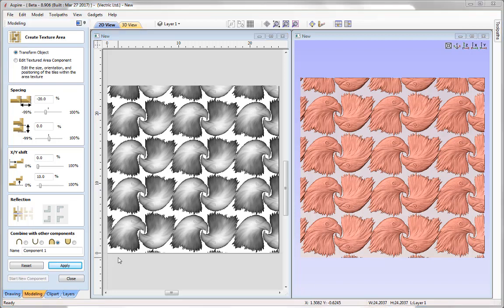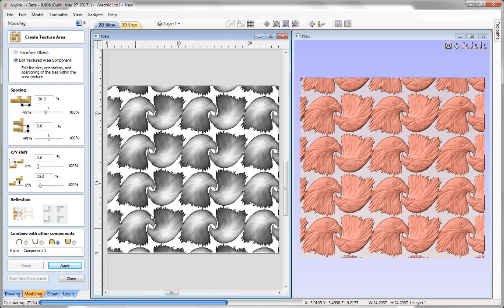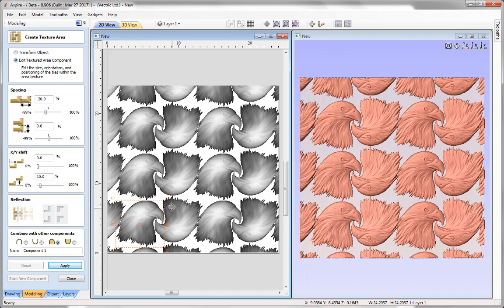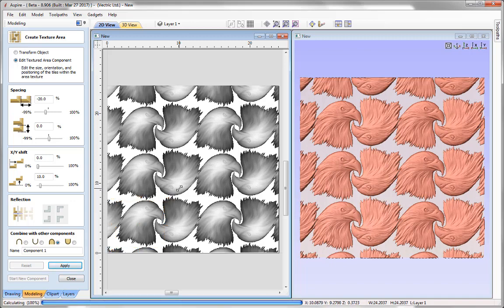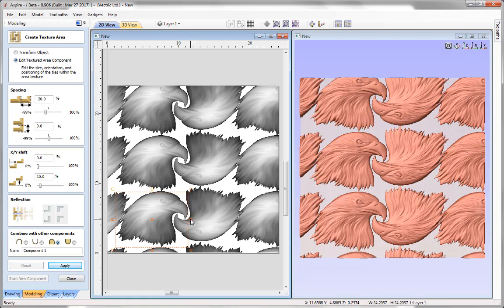Even after applying multiple modifications through spacing, shifting, and reflection, we can still come back up and modify the seed component itself. From the top menu I'll select Edit Textured Area Component — the single seed component is now highlighted and instrumented. I can move it around, stretch it, and it will replay all the spacing, shifting, and reflection parameters based on the changed size and position of that seed component.